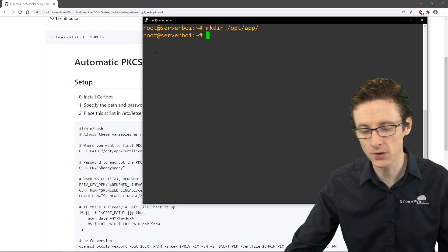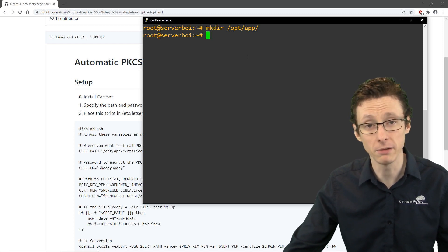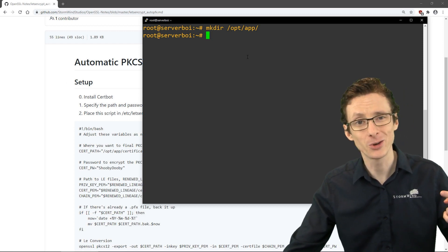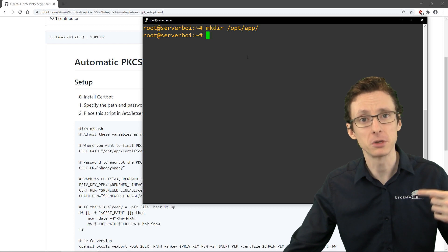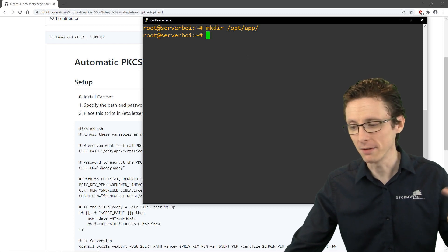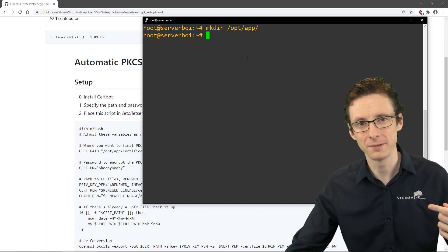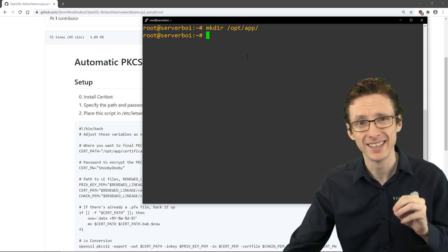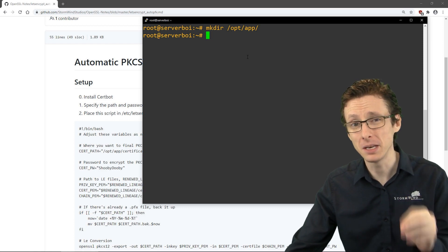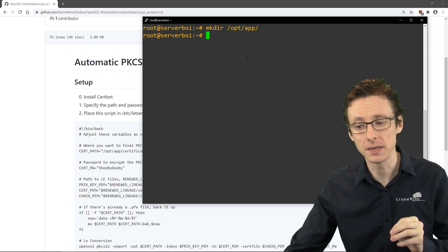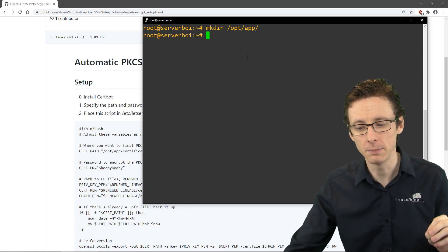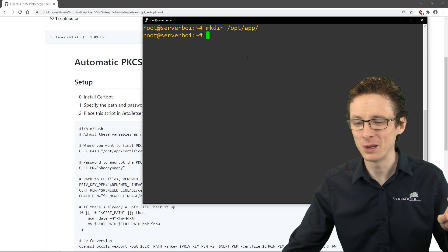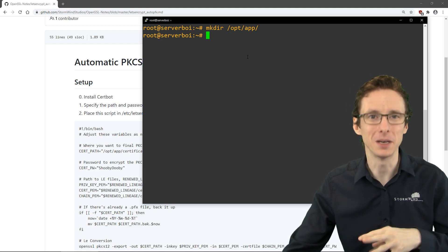I wrote a script that will be invoked every time Let's Encrypt renews the certificate. Each time it renews, the script will run, perform the conversion, back up any previous copies of the PFX file, and then put the new one in place.